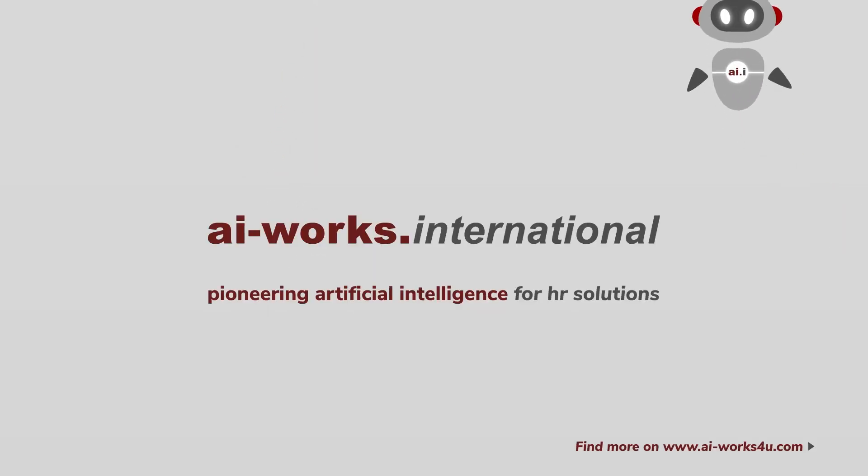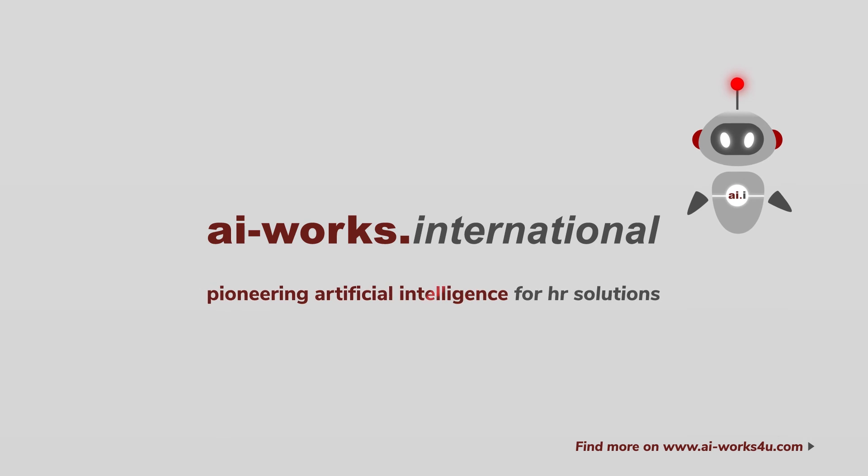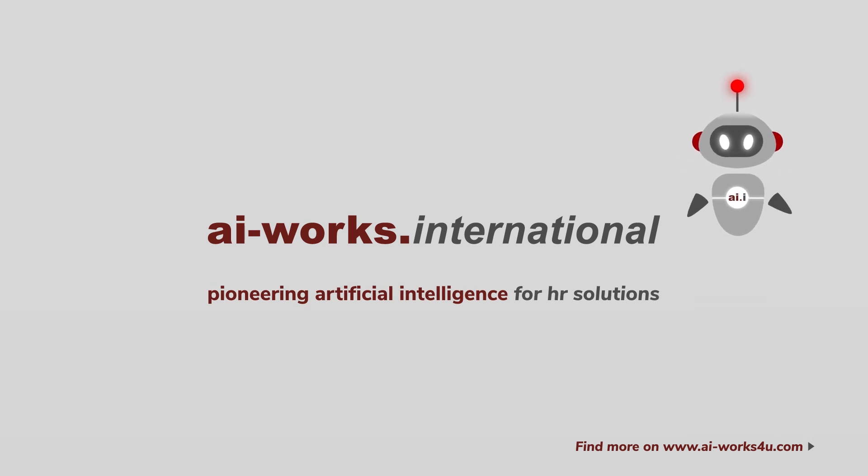AI Works International. Pioneering artificial intelligence for HR solutions.